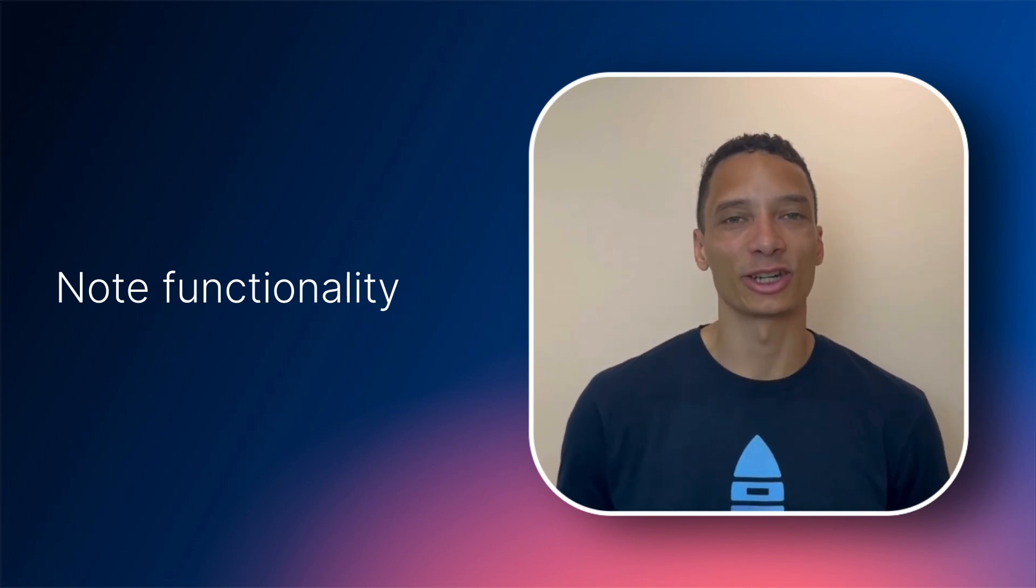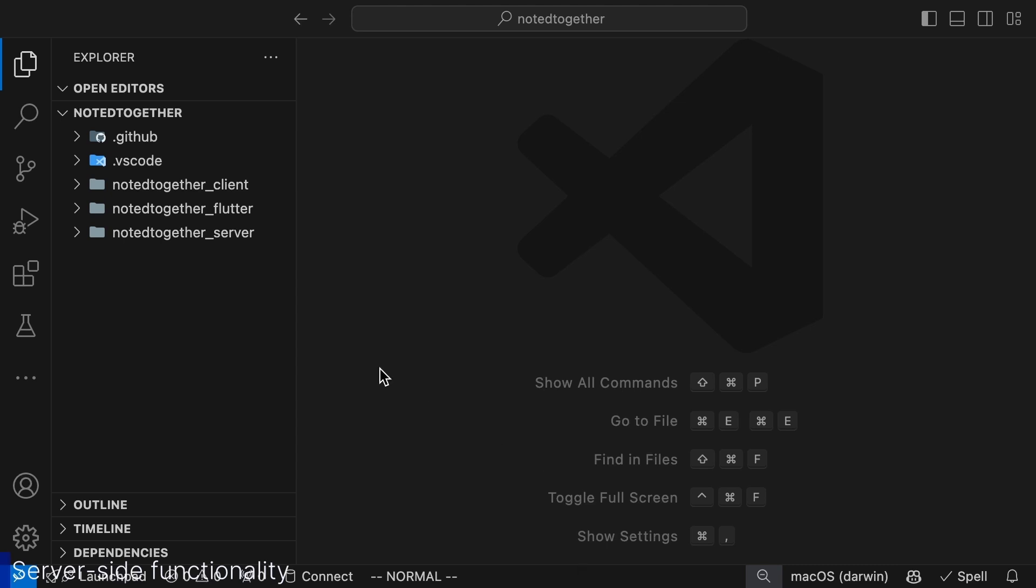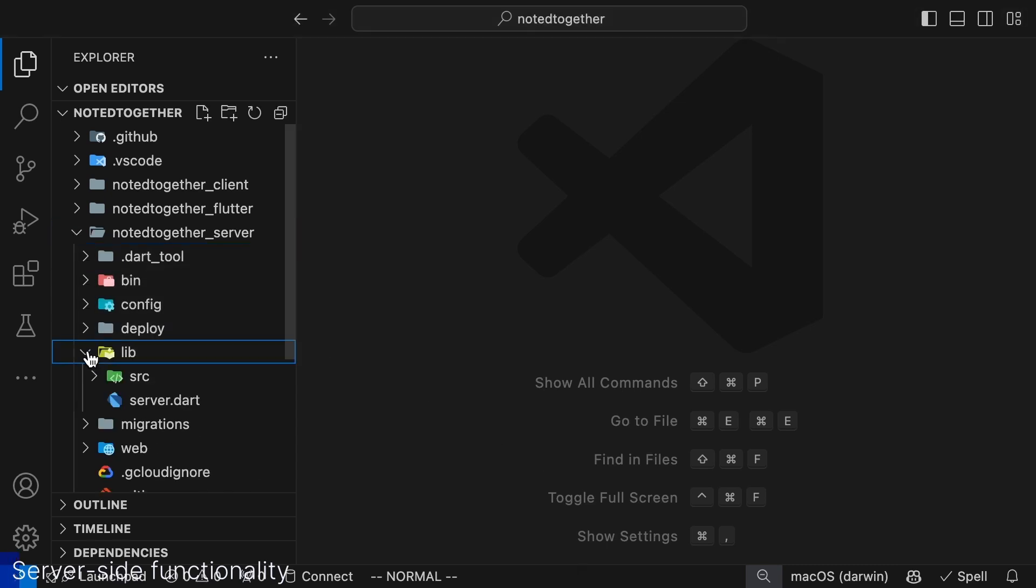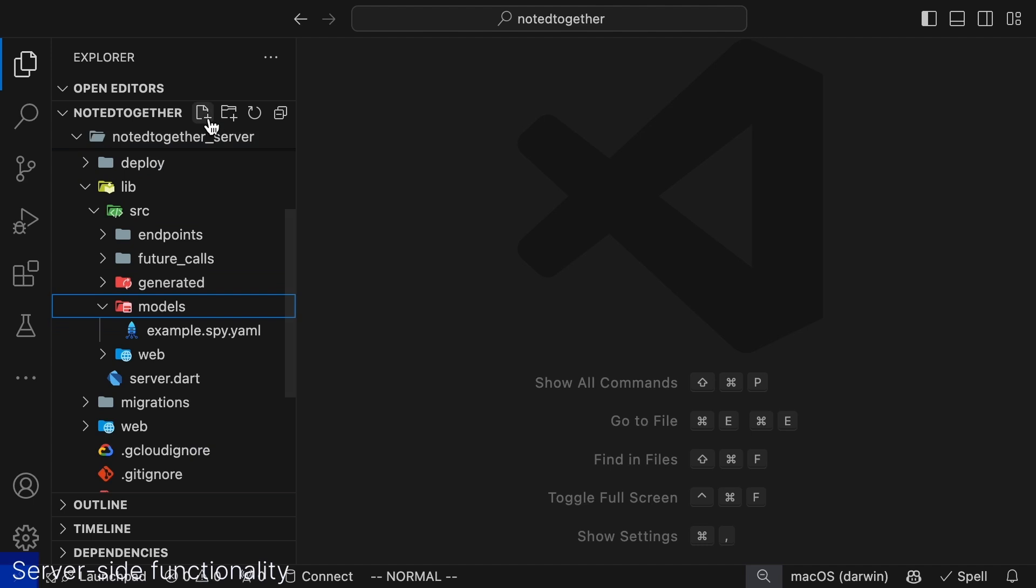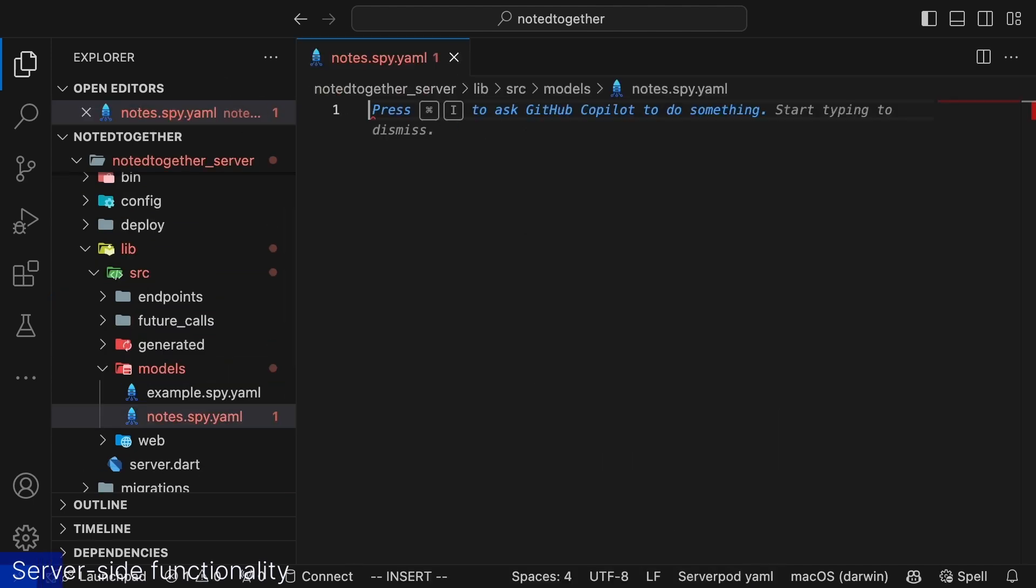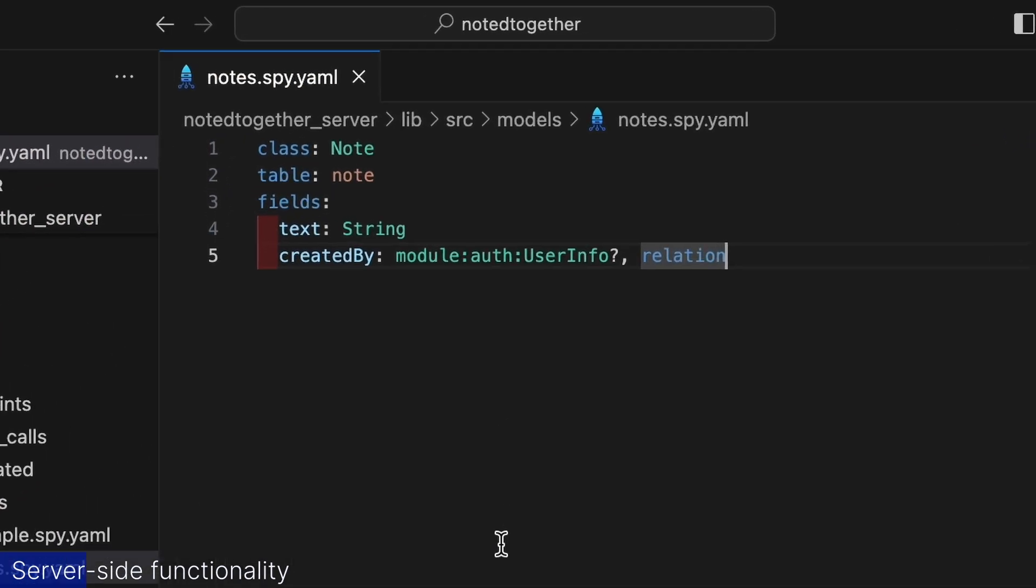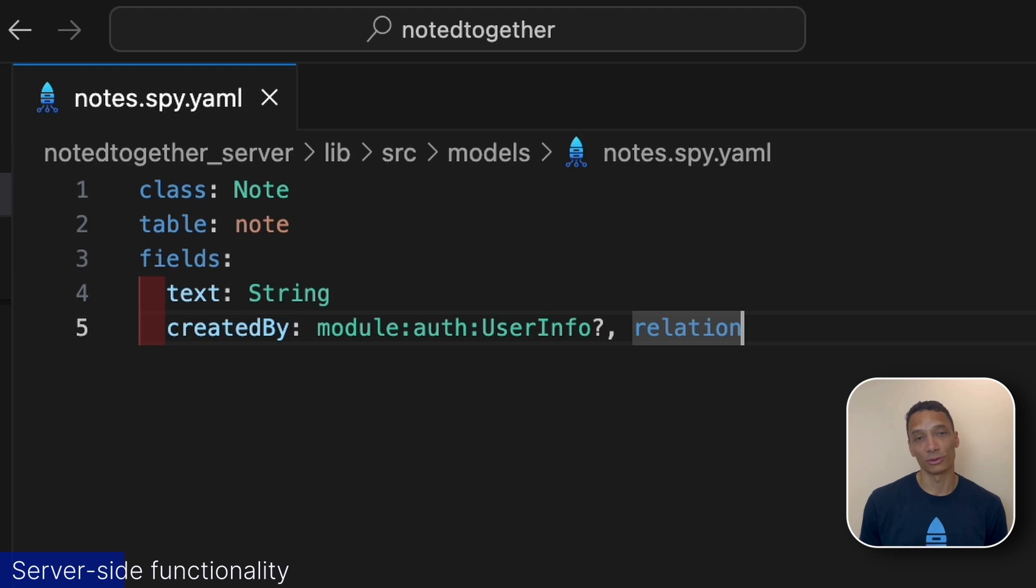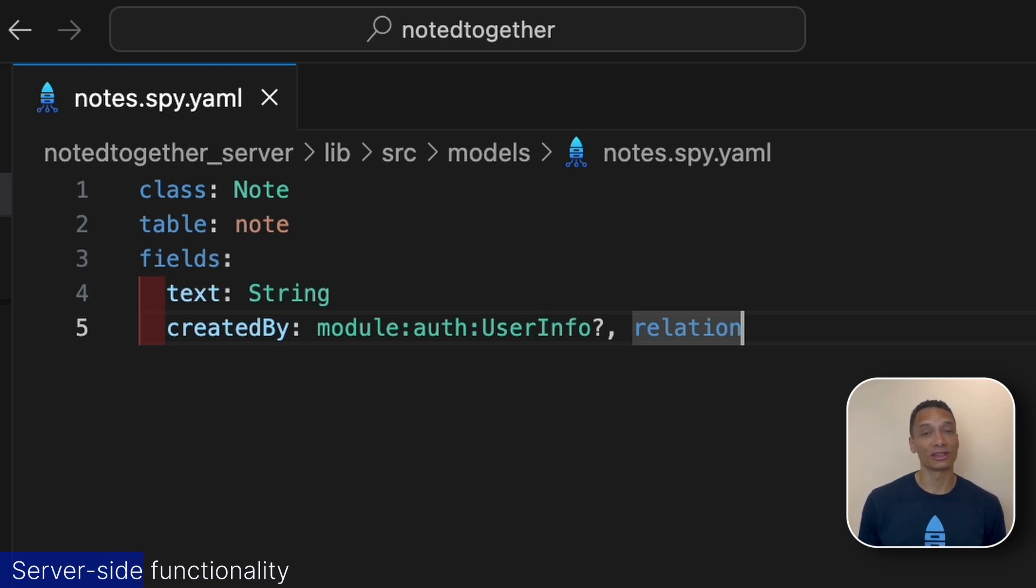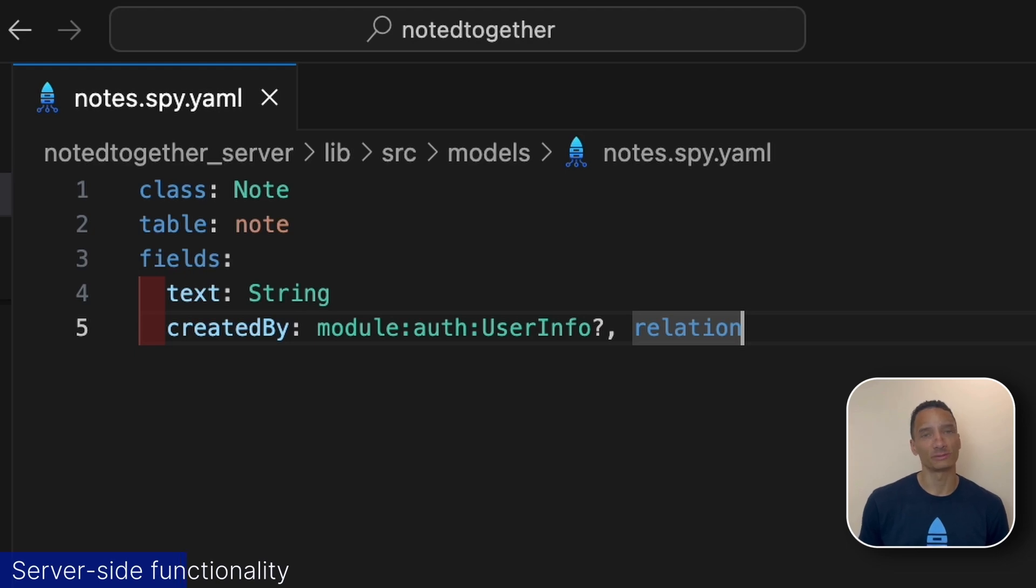Let's start by adding the server-side functionality. To build our server-side functionality we'll need a data model that represents our notes. With ServerPod we define our models using a special type of YAML file. The model allows you to both pass data to and from the server and store the objects in the database with type-safe mappings. For this app we'll keep things really simple and create a model named note that is connected to a table in the database called note and that has two fields. The first field we'll just call text and that will just be a regular string. The second one is a little bit more complex as we map it to the user info object found in the authentication module.